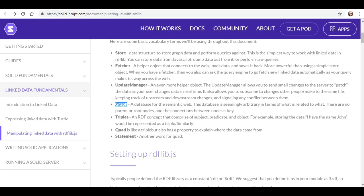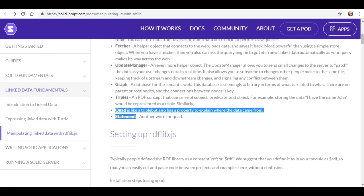The graph is a database for the semantic web. This database is seemingly arbitrary in terms of what is related to what — there are no parent nodes or root nodes, and the connections between nodes is key. We already discussed triples earlier: an RDF concept comprised of the subject, the predicate, and the object. For example, storing the data 'I have the name John' would be represented as a triple. Similarly, the quad is like a triple but also has a property to explain where the data came from. And finally, the statement is another word for a quad — so anytime we see quad or statement, those are interchangeable.